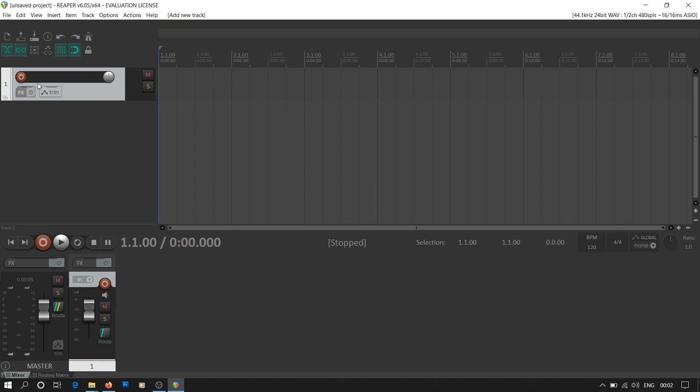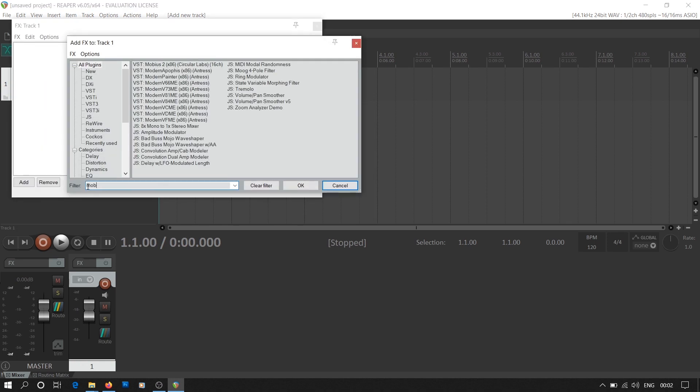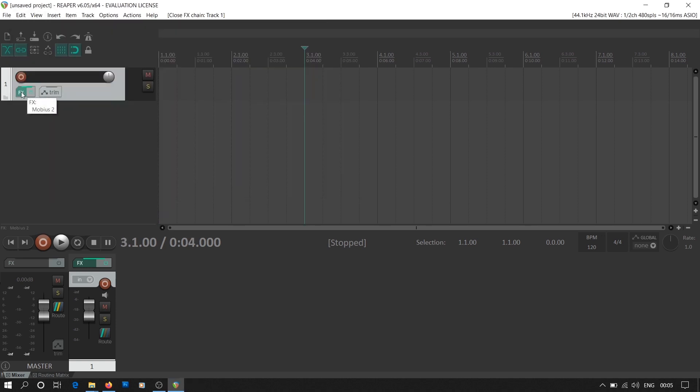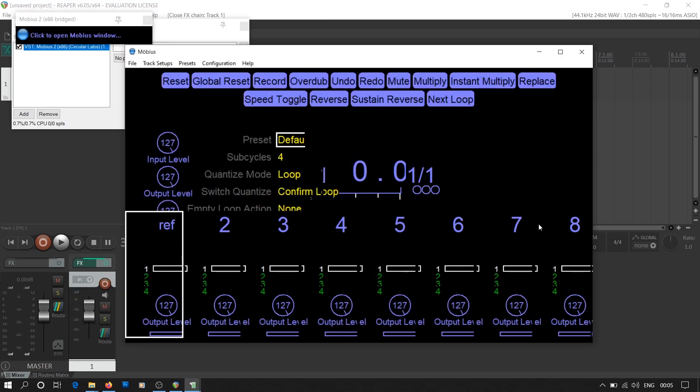Now we'll insert a new track in Reaper. We'll have to check whether Mobius is added to the Reaper plugins. Once we make sure that Mobius is added to the FX panel, we add it to this track, track number one. This is what the Mobius home screen looks like. We have eight different tracks with dedicated output levels. At the top, we have different looping functions.